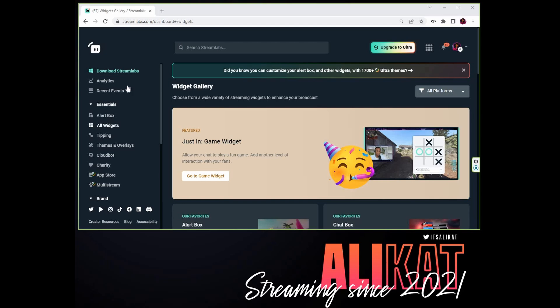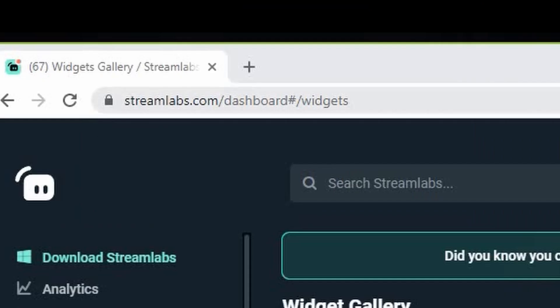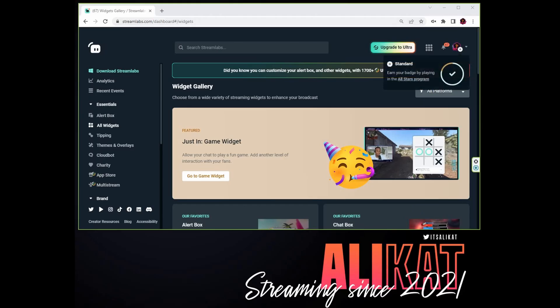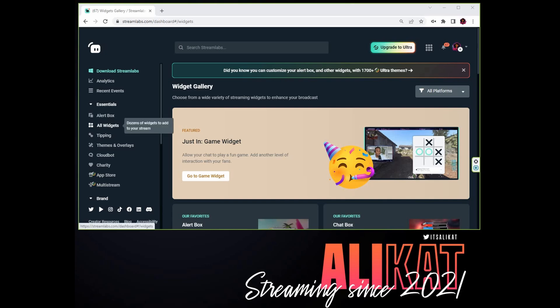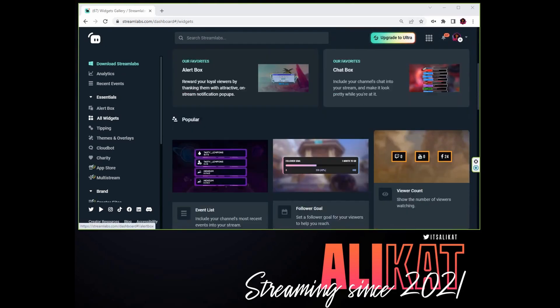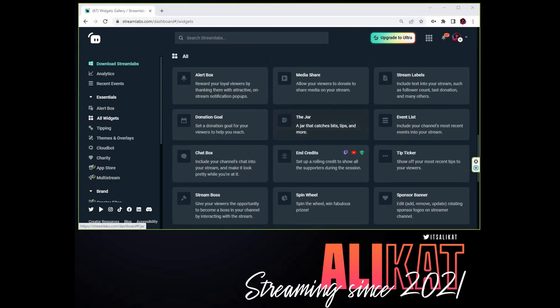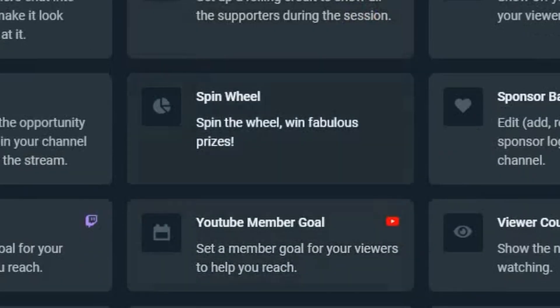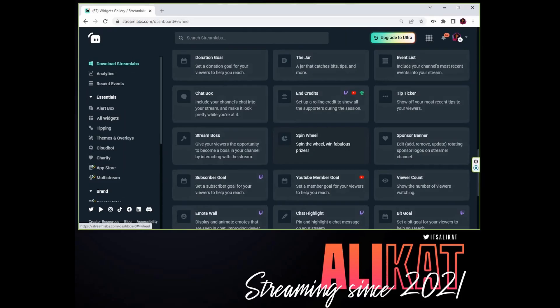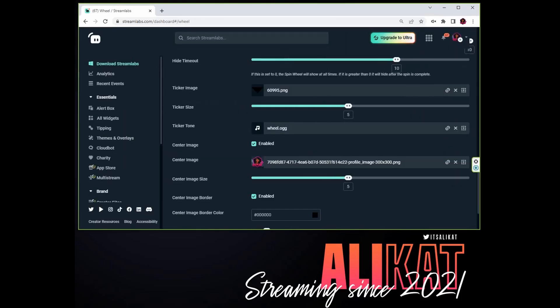First, you're going to need a Streamlabs account. So head over to streamlabs.com, log in with your Twitch account, and once you are logged in, go to All Widgets.